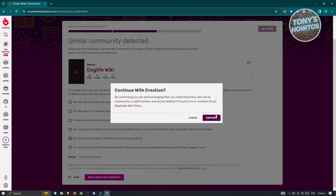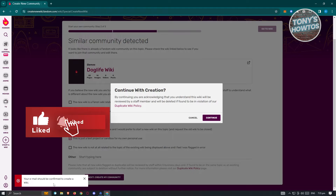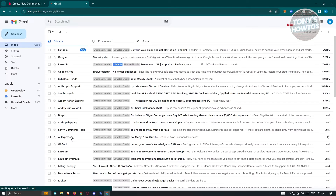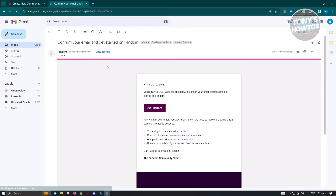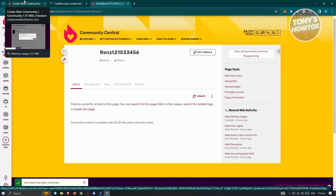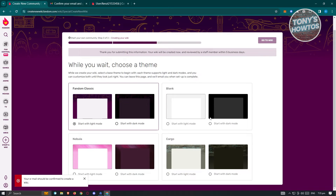There are going to be some policies here, meaning you cannot create a duplicate of this specific Wiki. If you get an error saying your email should be confirmed to create a Wiki, go ahead and open your email. Since I use my Gmail account, I'll go to gmail.com, find the Fandom email I received, and click 'Confirm Now' to confirm my account. Once that's done, hit continue and it should now work.